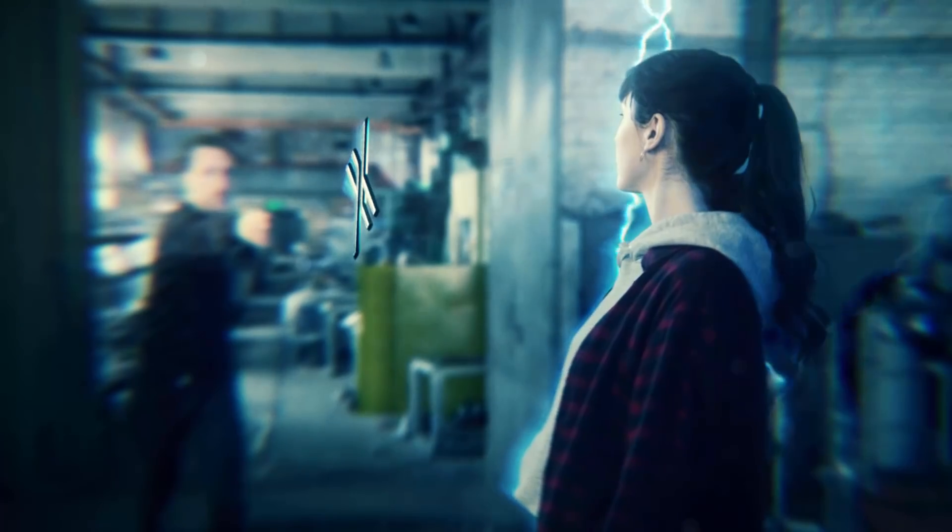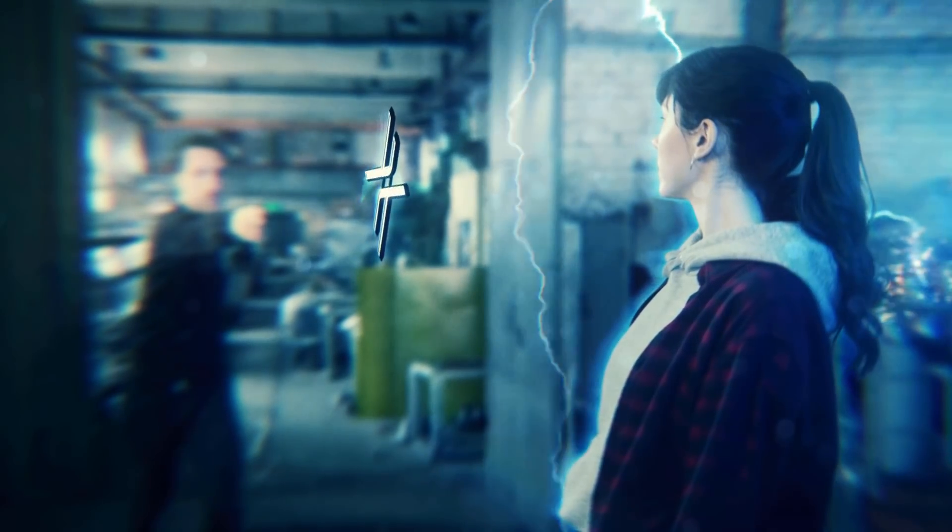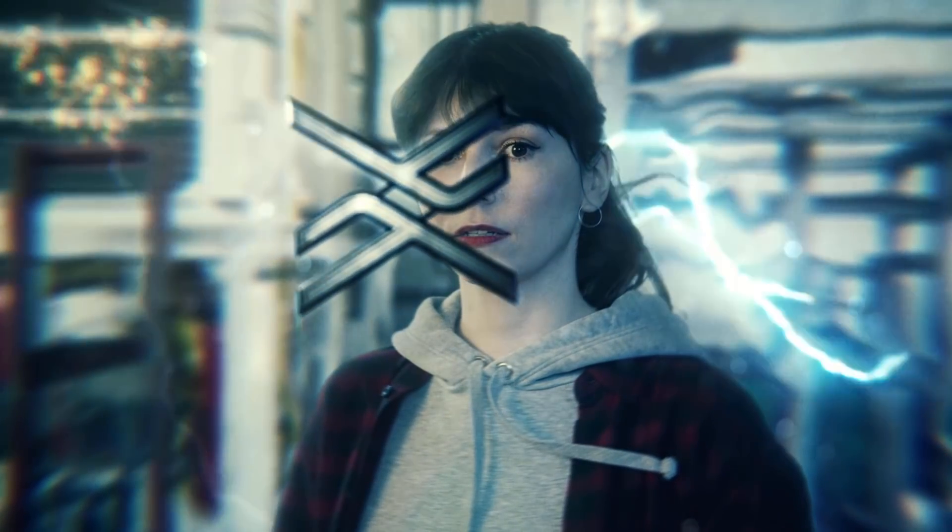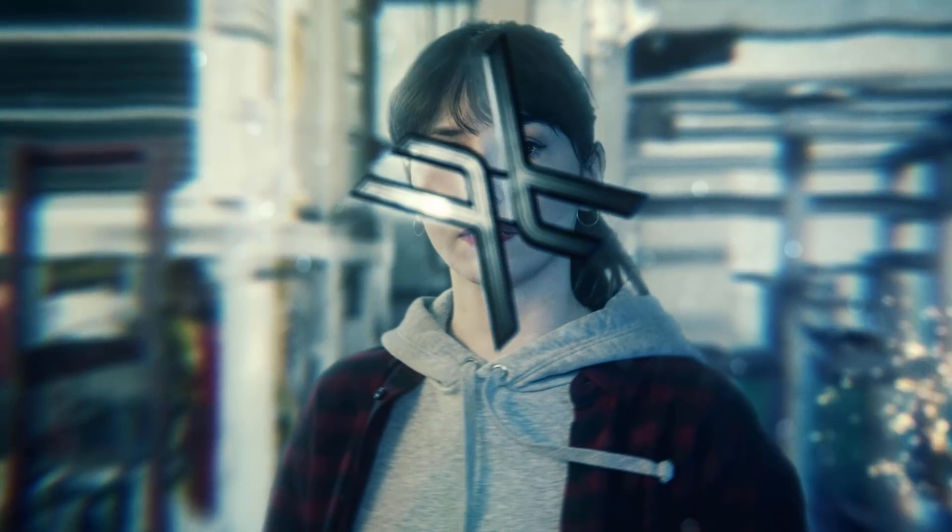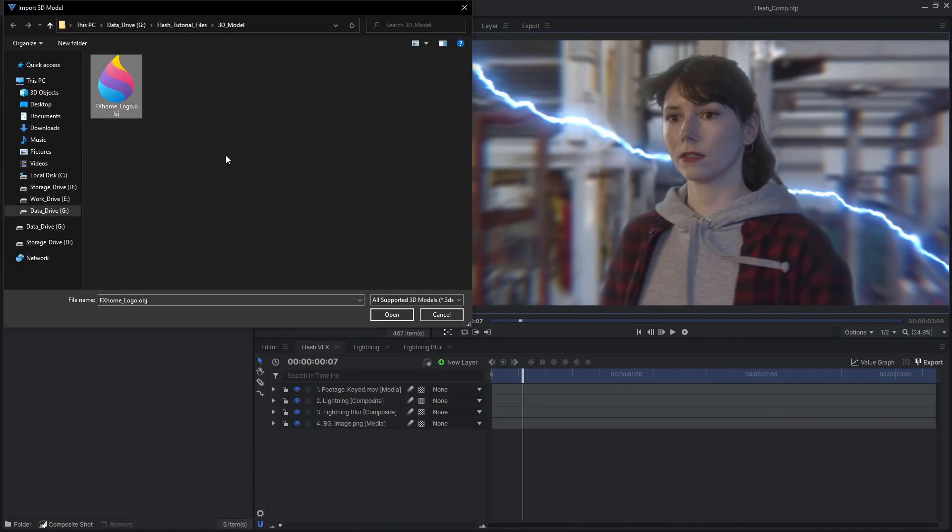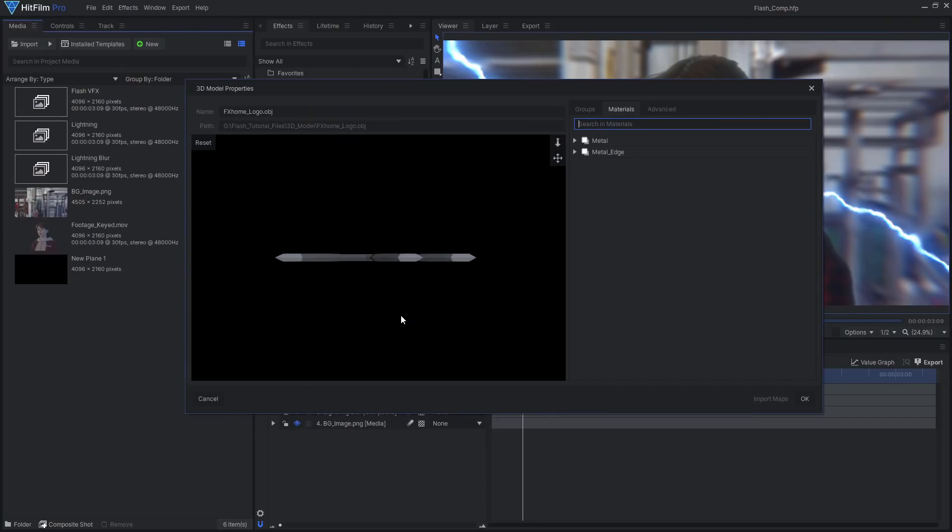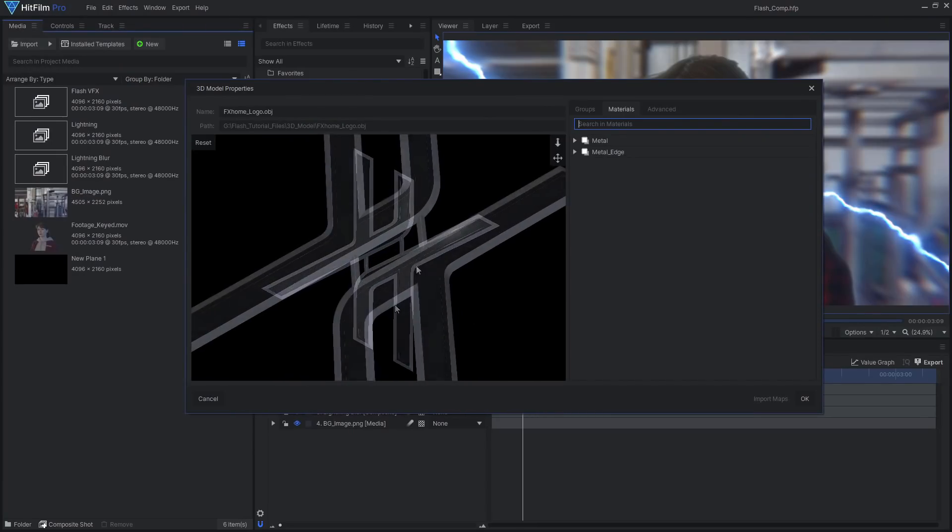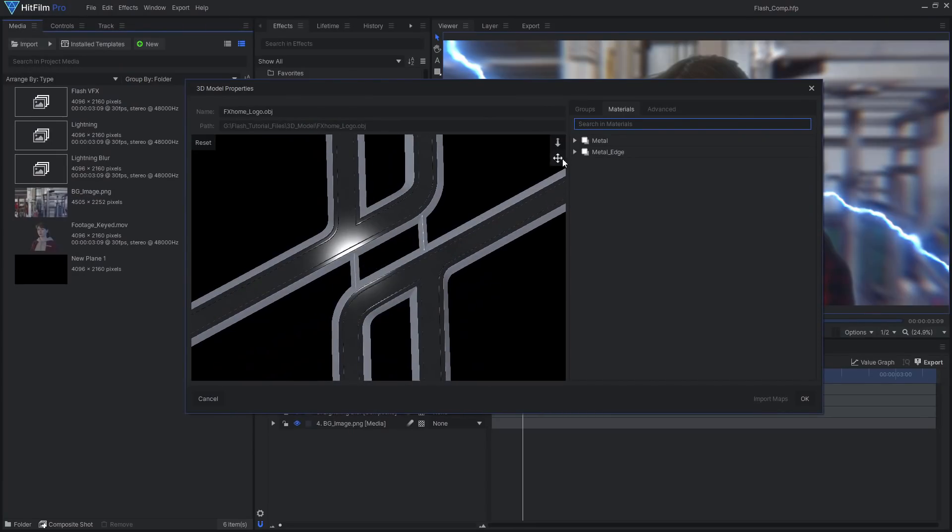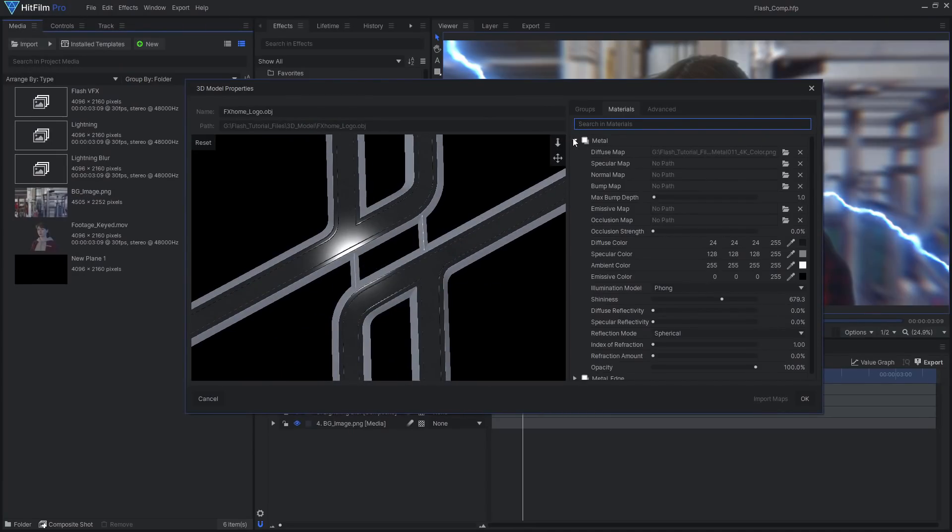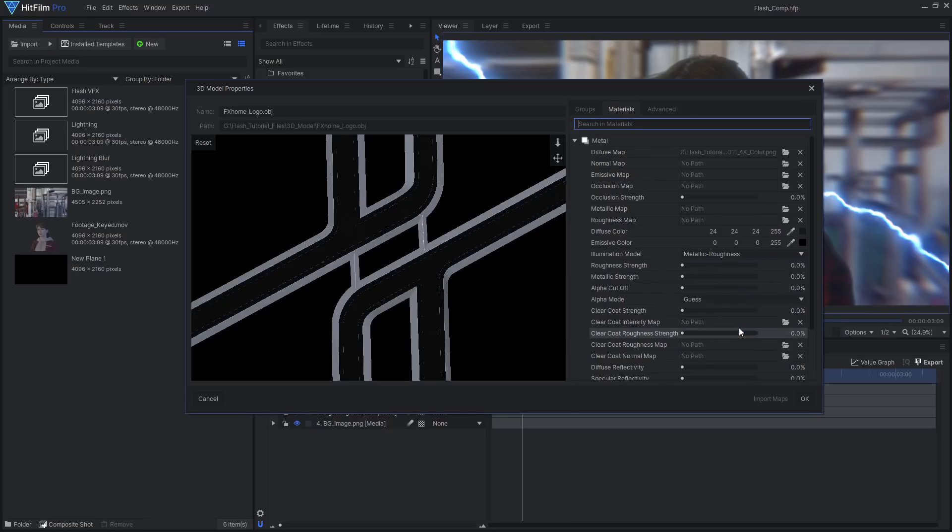While it may have looked super cool to have Tom actually throw a batarang prop at Sarah in slow motion, we decided it'd be safer to use a 3D model instead. I created this batarang, or effects-a-rang, using Blender. There are various other tutorials on YouTube showing how to turn a logo into a 3D model, which you can find in the description. Importing the model into HitFilm, I set up the materials to look like metal using the metallic roughness shader and some image textures from cc0textures.com.